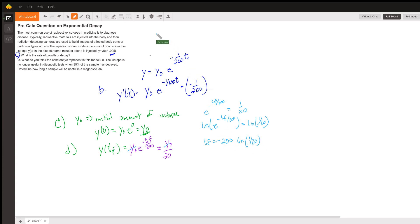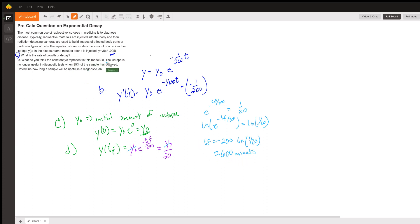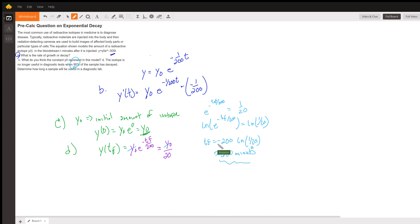Using Wolfram Alpha to compute negative 200 times the natural log of 1 divided by 20, we get approximately 599.146, so about 600 minutes. The isotope sample is useful for about 600 minutes before 95% of it has decayed — so you don't have a lot of time. Hope that helped, see you next time!